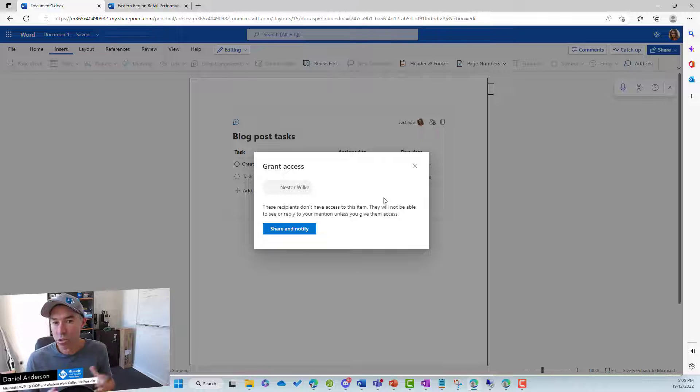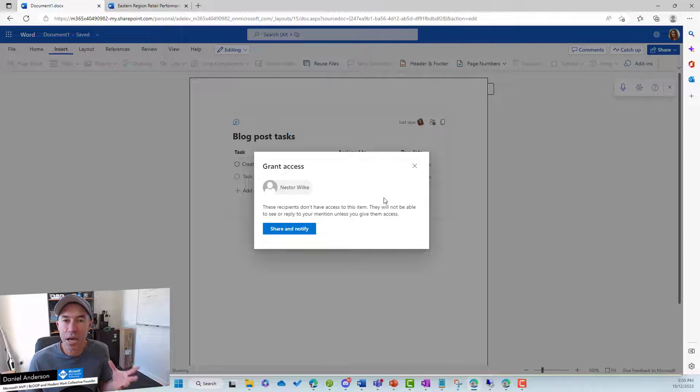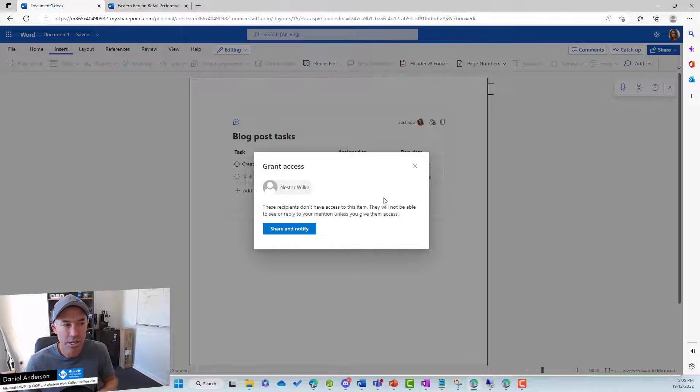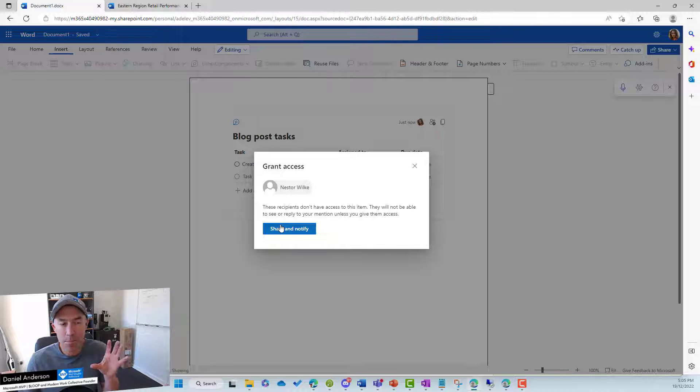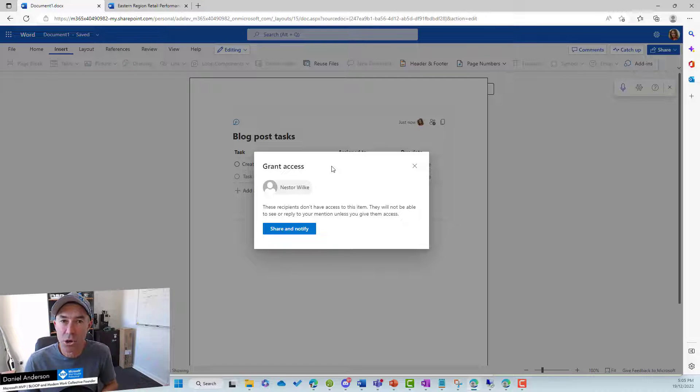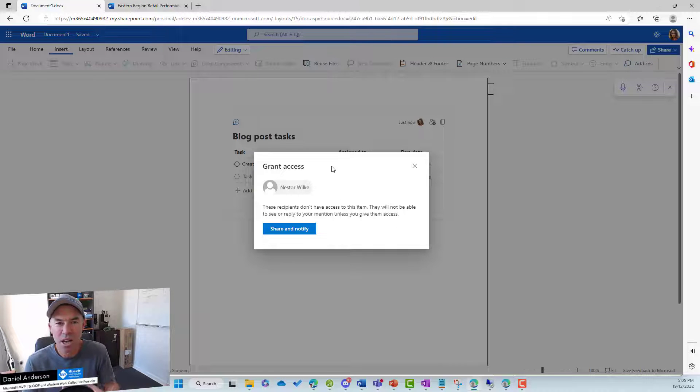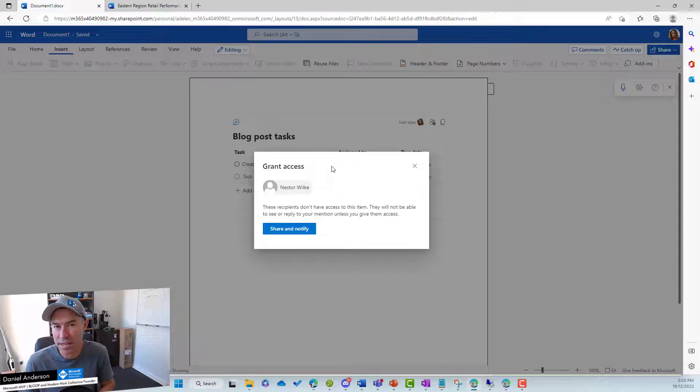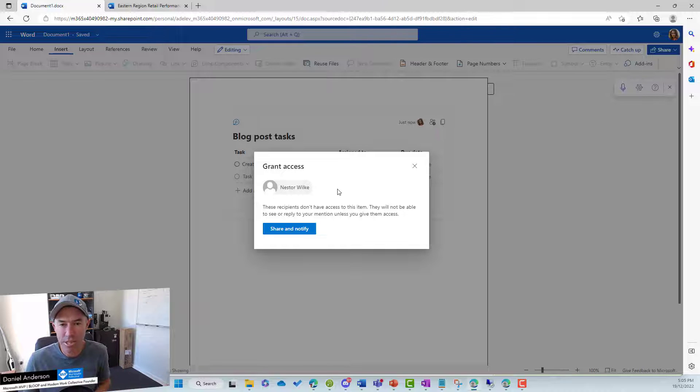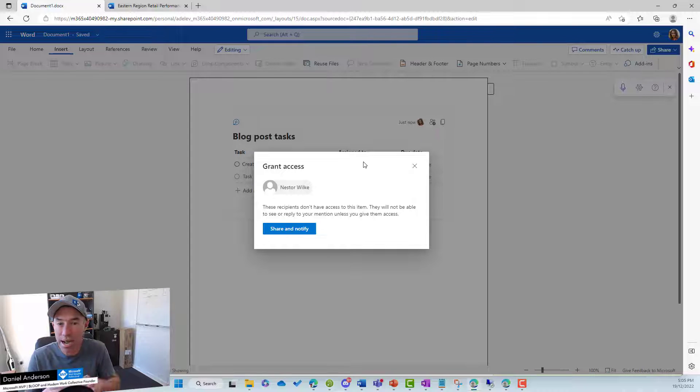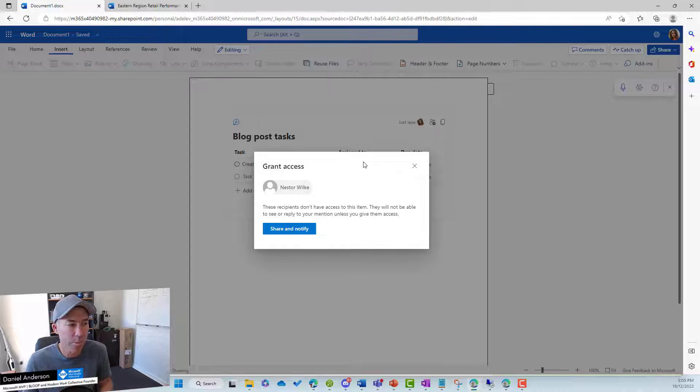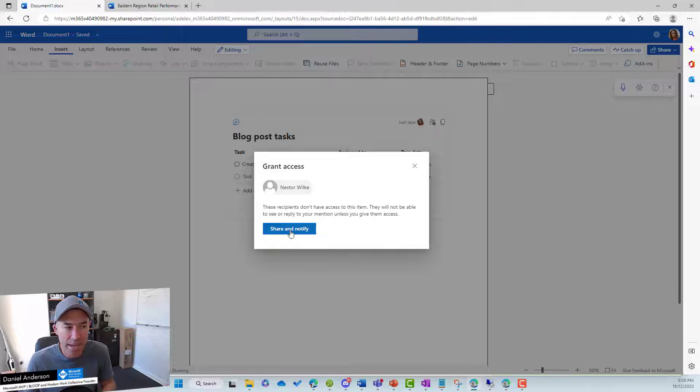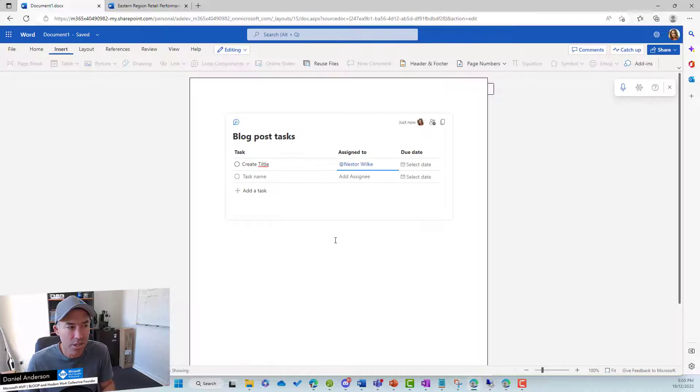Now, you can see here, what's really cool about this is that this is going to grant Nestor access to this item automatically. So you can see here by default, because I've just created this document, it's inside my OneDrive for business. I haven't shared it or anything. So Nestor actually doesn't have access to the document. But I've at mentioned him in the assigned part of the task in the loop component. And you can see that I can grant, share and notify him for access. So let's go share and notify.